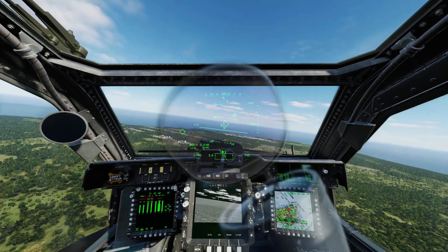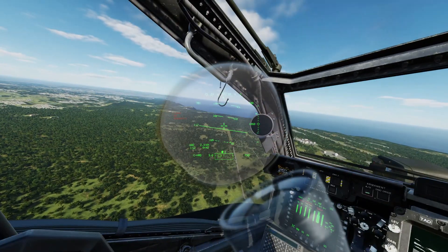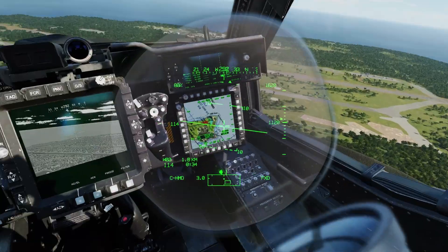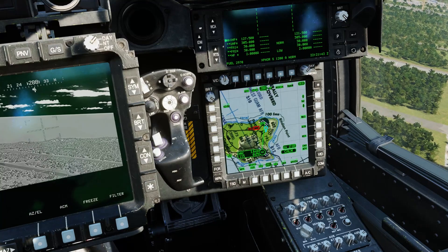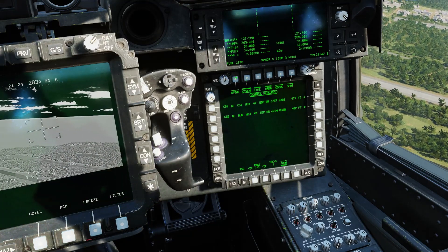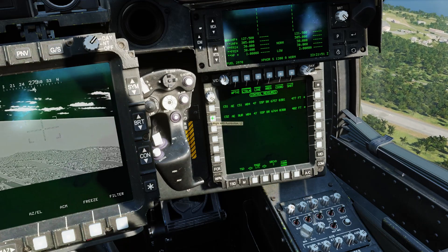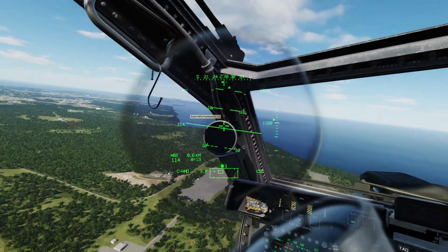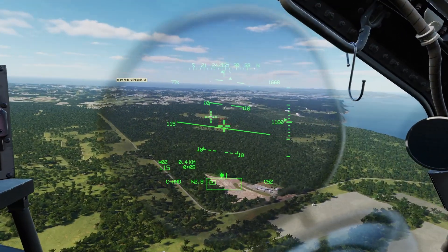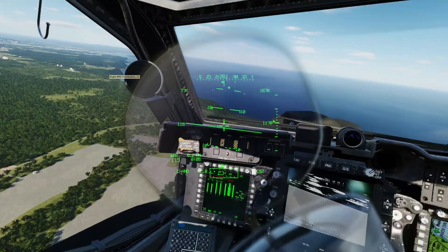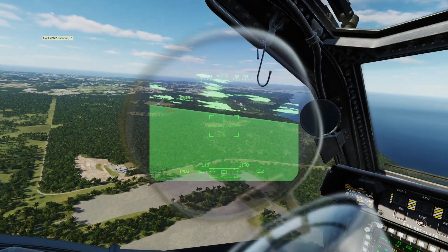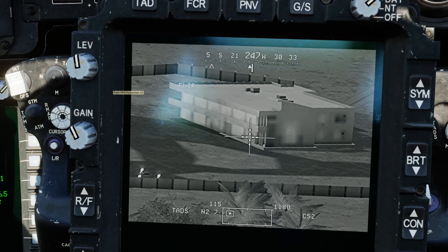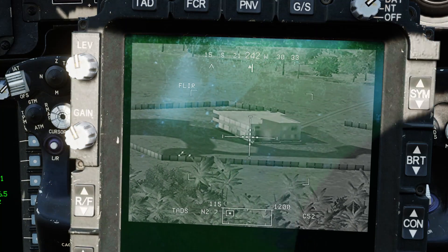We're now approaching waypoint two, about two and a half kilometers away. We know we're close to our target point, but the acquisition source is fixed on our monocle - it also says 'fixed' down here. To change that, go forward, select whatever you want to designate, and designate it - in this case C52. We can get rid of the monocle by pressing Slave, which shows us the designation point. We can also go to site to TADS, press Slave again and that'll bring it over. We can then start looking for targets.